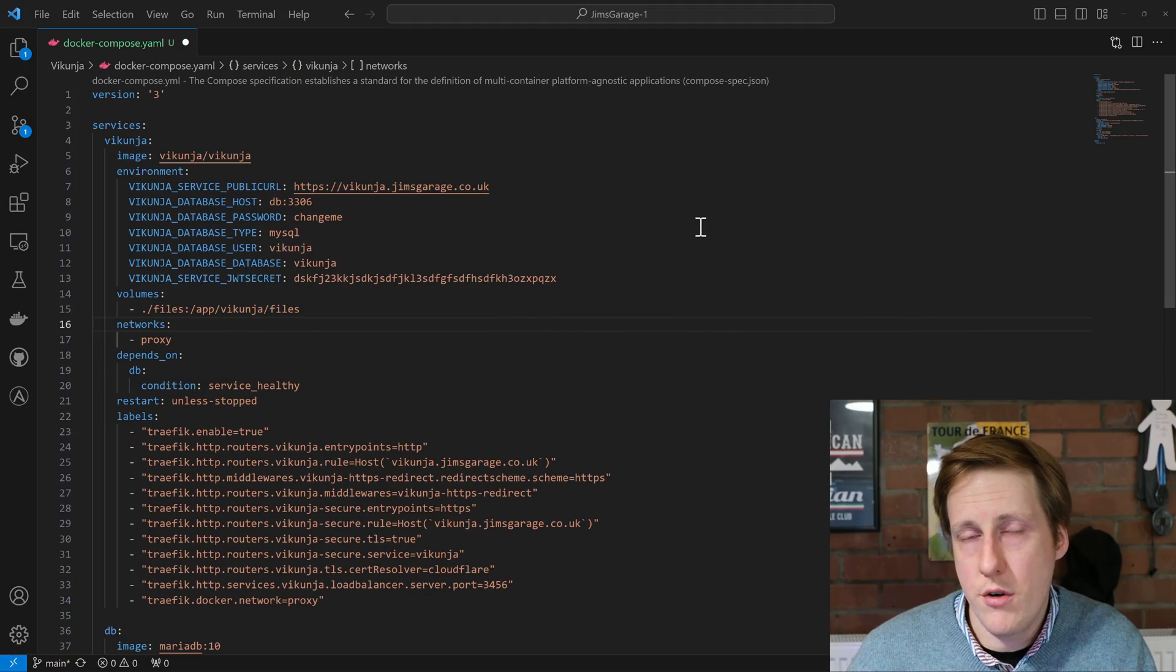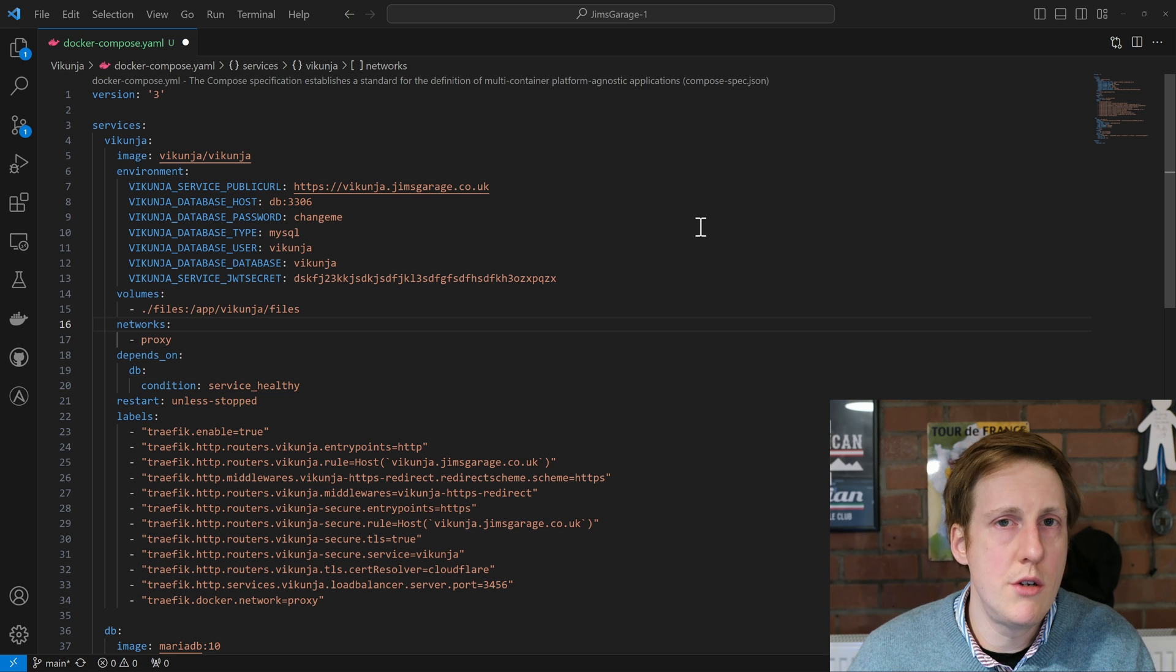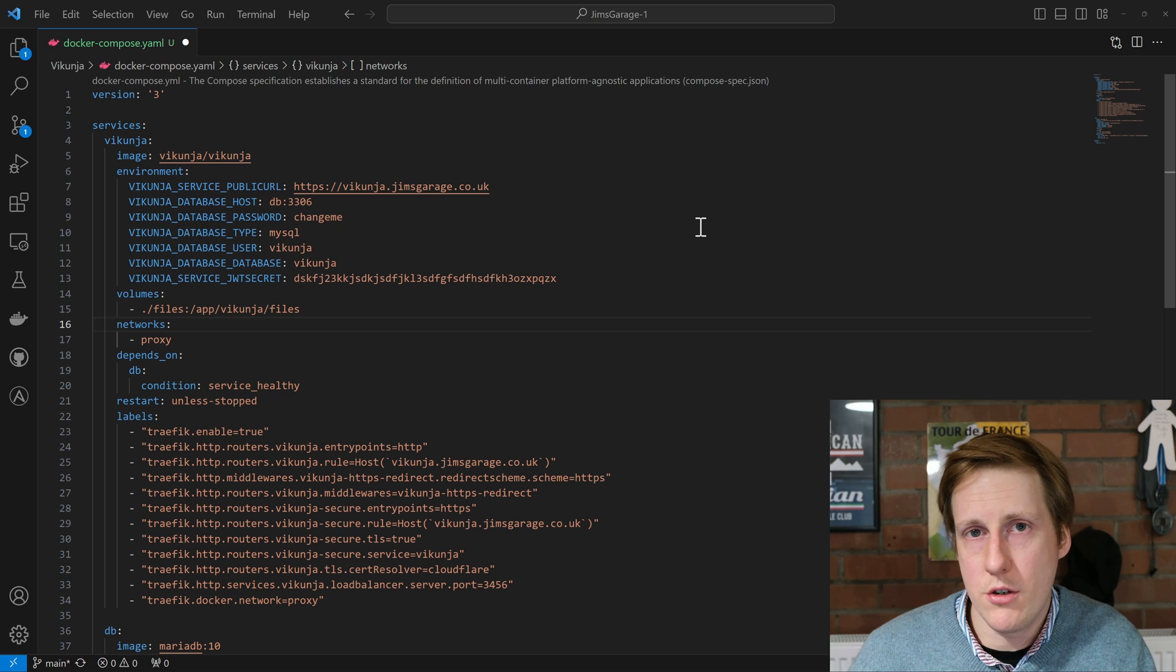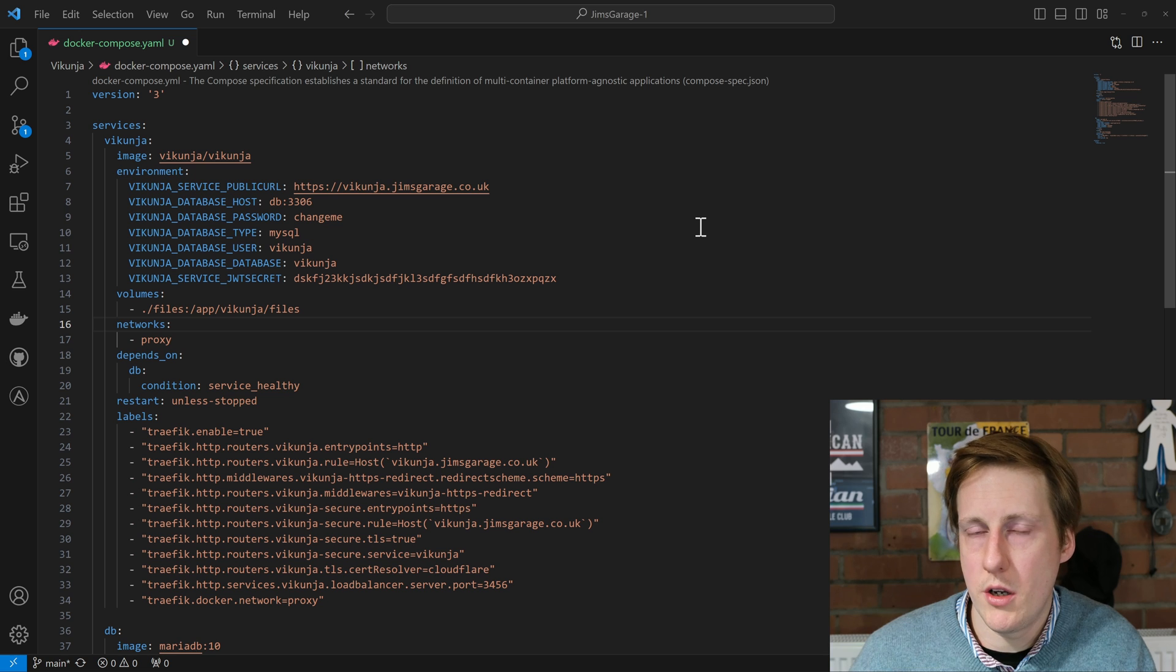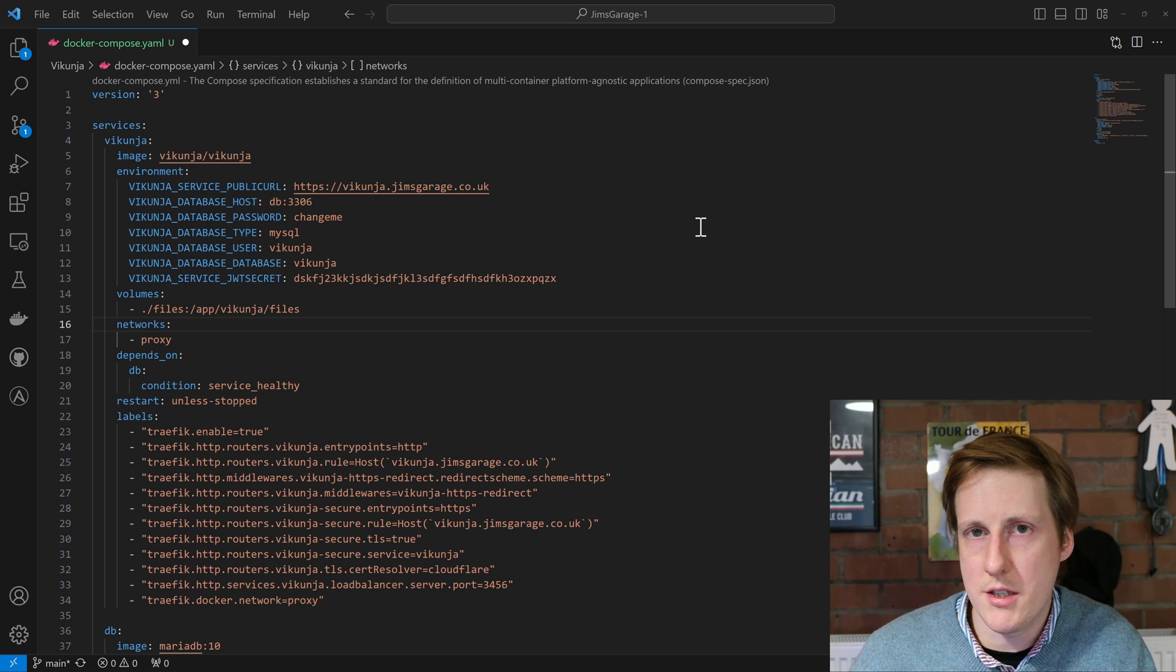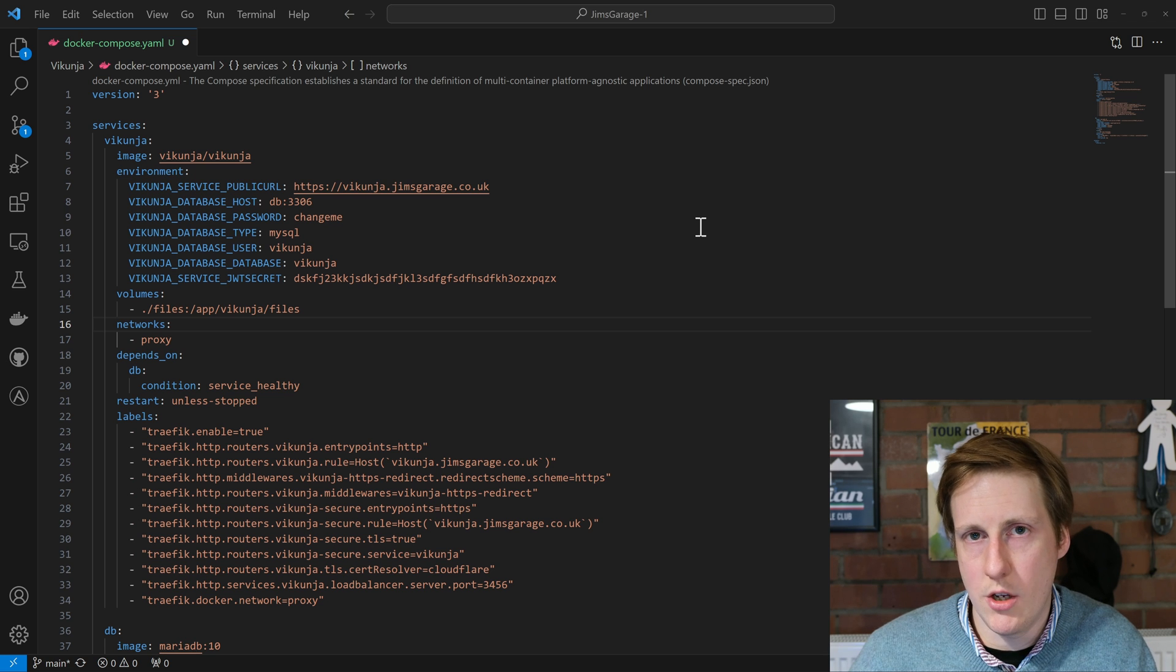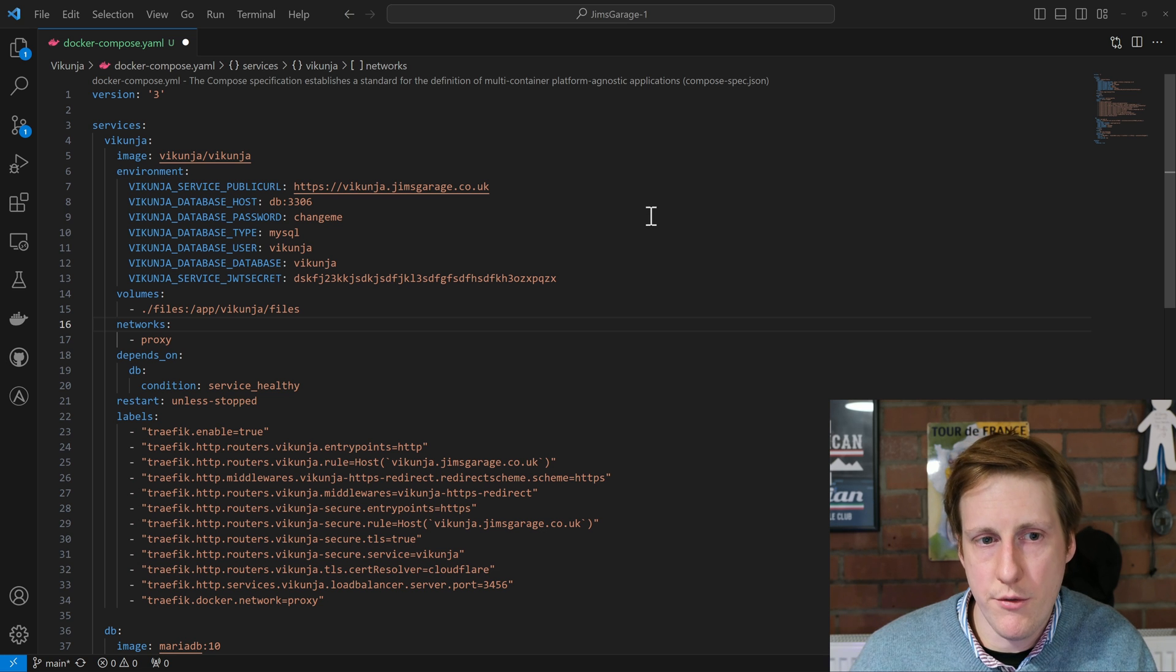So having a look through the configuration, the first thing you'll notice is that there are two containers. That's because Vikunja uses an external database in this setup. Now you can choose between a couple. I've chosen MySQL and MariaDB. That seems to work well for me and I have no real reason to change, but do know that you can change it if you want to. So let's have a quick run through.